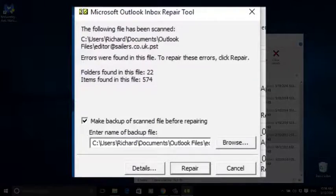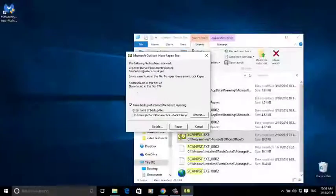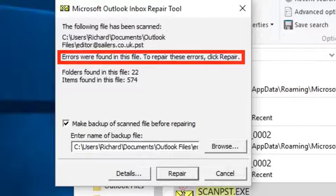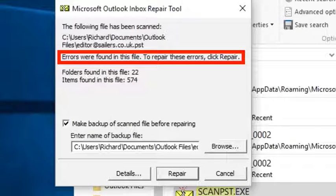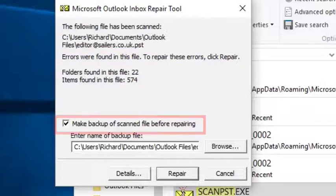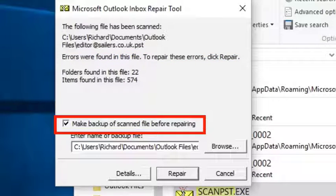When the scan is complete, it'll tell you if errors were found. Next, make sure that the box 'make backup of scanned file before repairing' is checked. That way, if something goes wrong, you'll still have your original email file, albeit with errors.